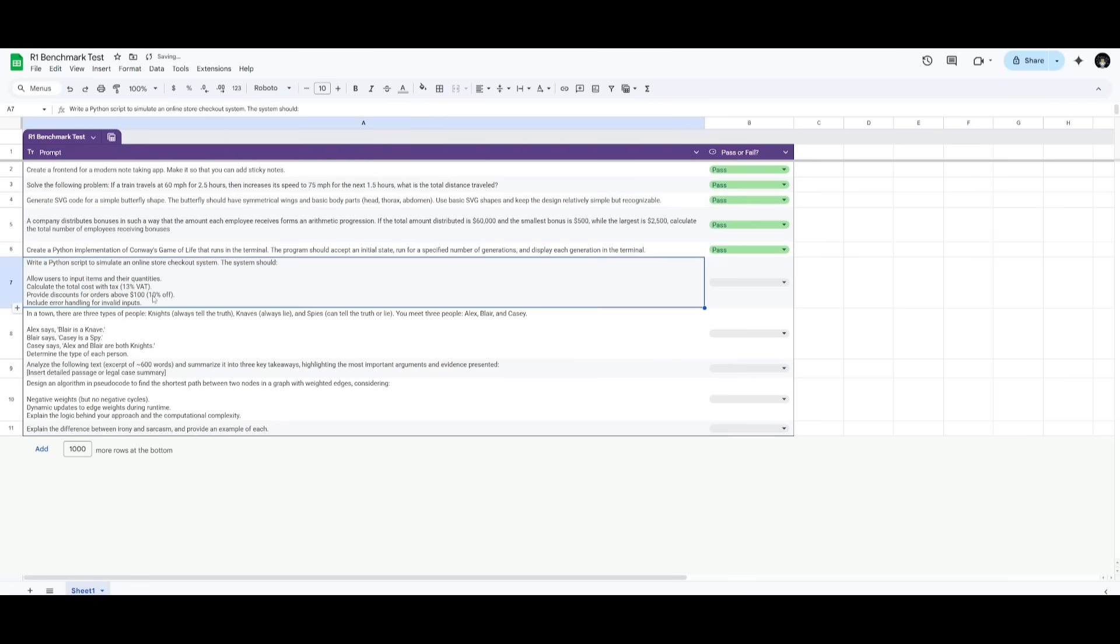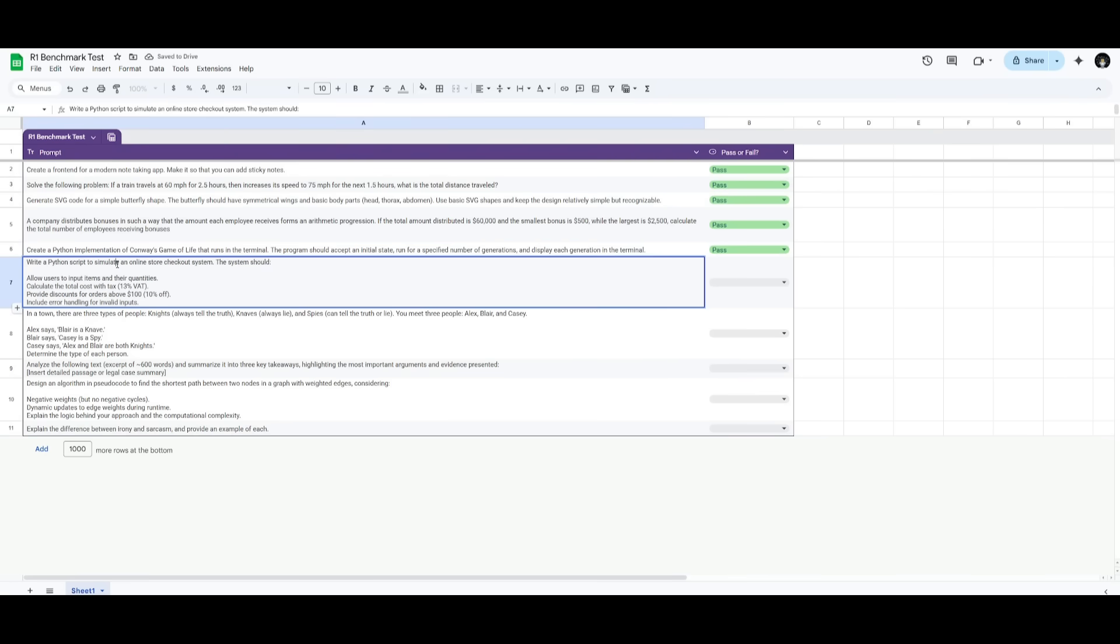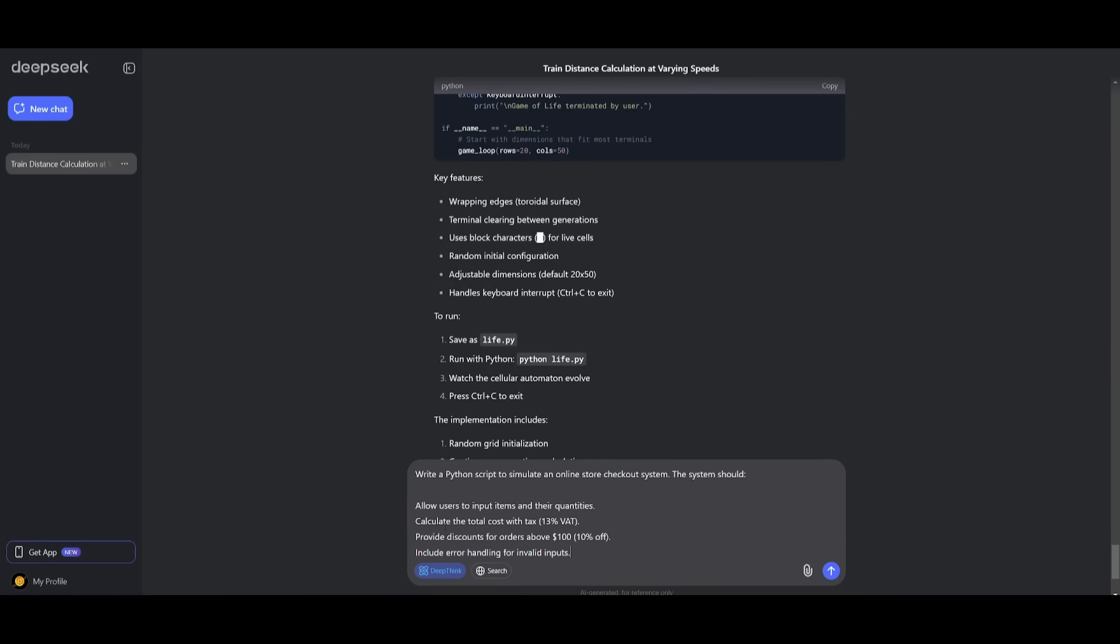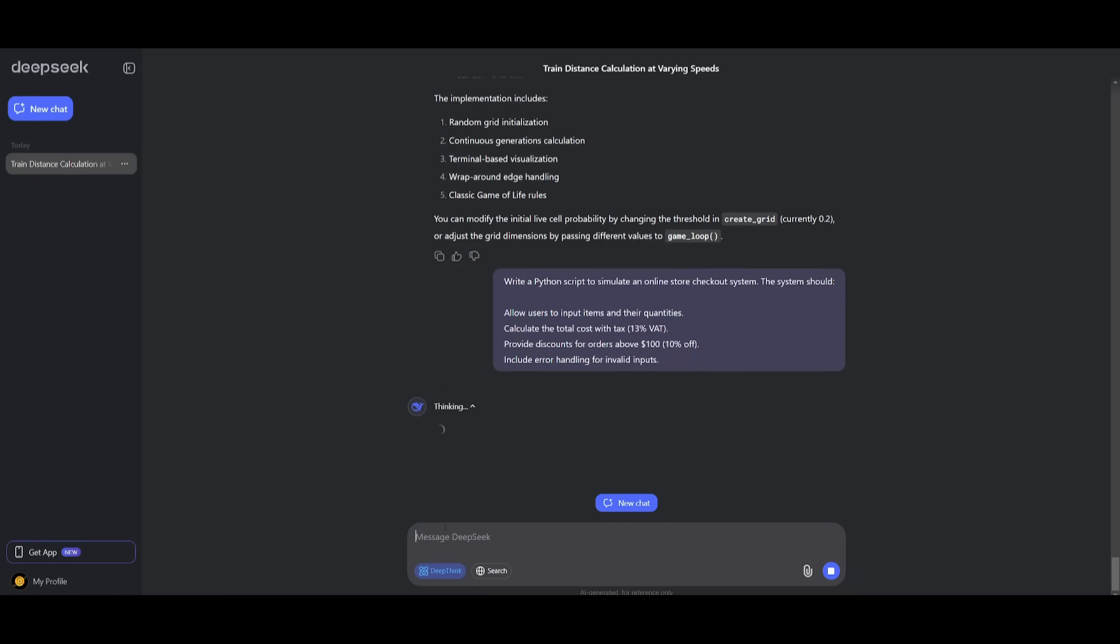Next up, we're going to have it write a Python script to simulate an online store checkout system. And the system should have these following requirements where it is able to calculate the tax, provide discounts, and include error handling, as well as allowing users to input items and their quantities. So let's go ahead into the chatbot and send this in.